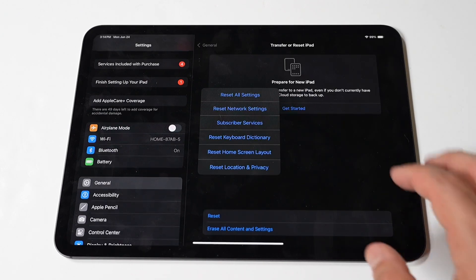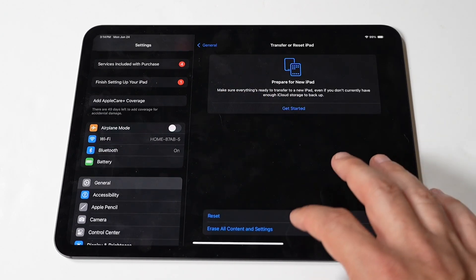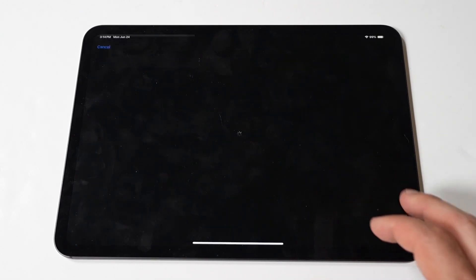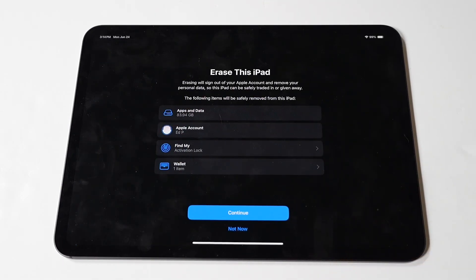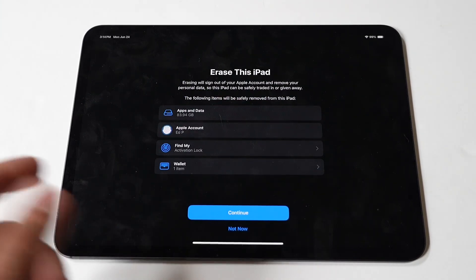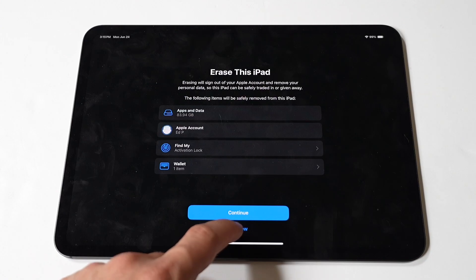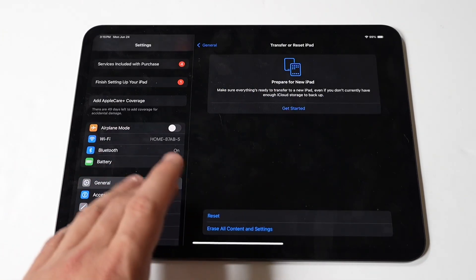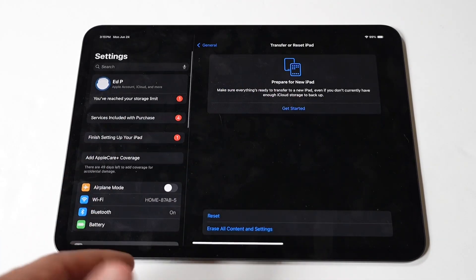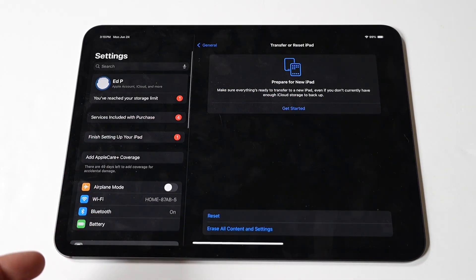If other methods fail, resetting all settings can be a more comprehensive solution. Tap the Settings icon on your home screen, then tap General, then scroll down and tap Reset. After that, tap 'Reset All Settings' and confirm. This will reset system settings but not delete data or apps.